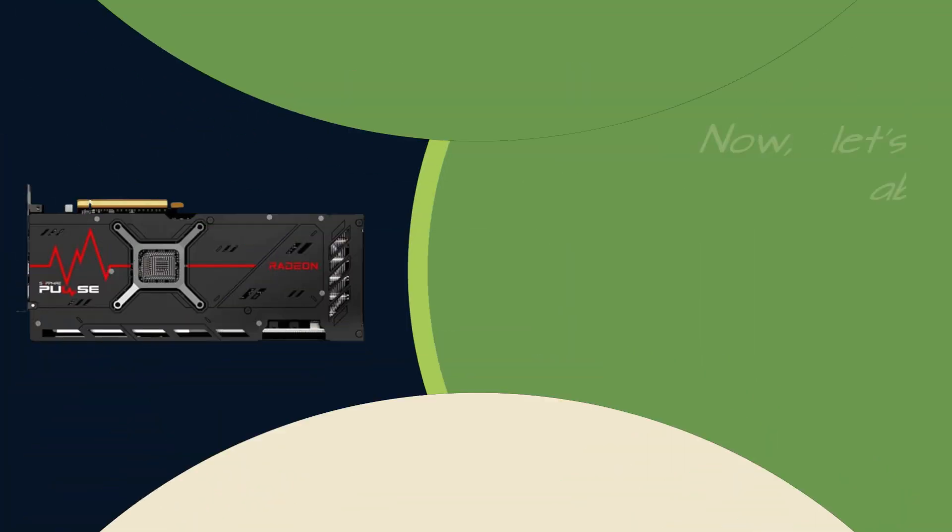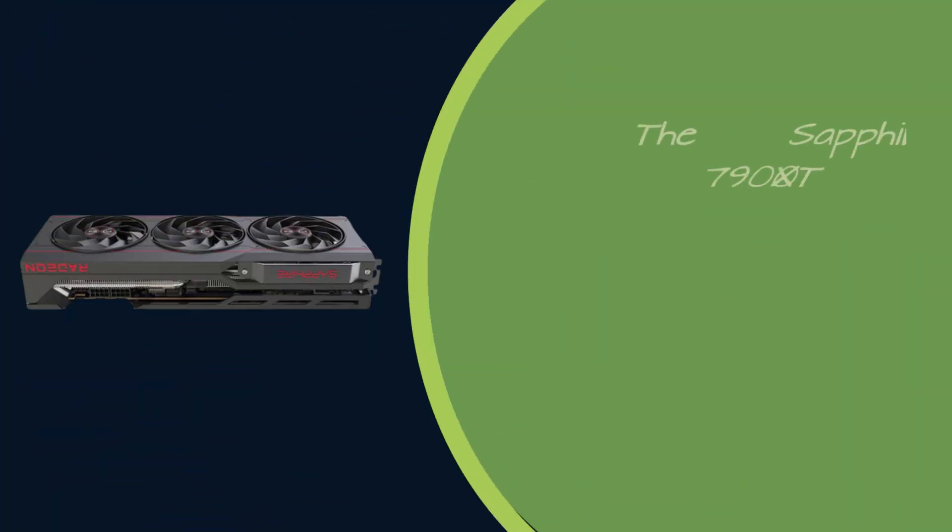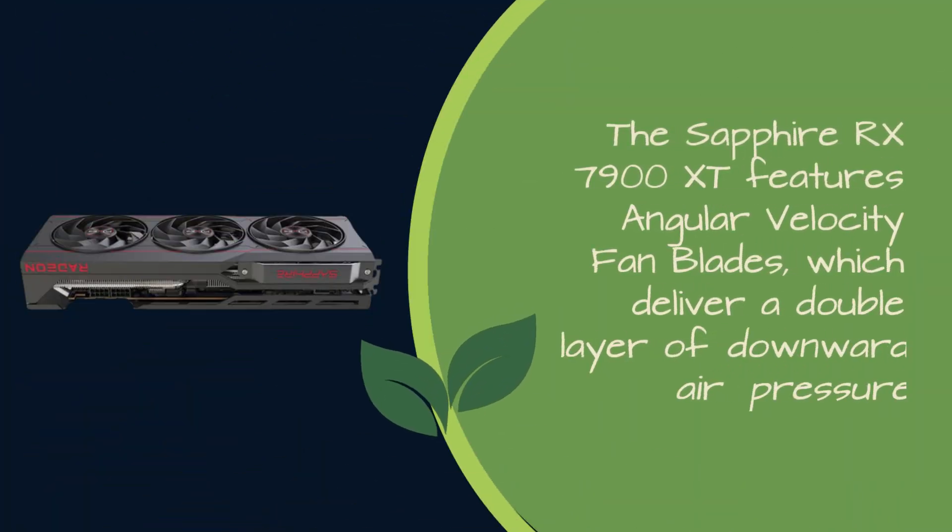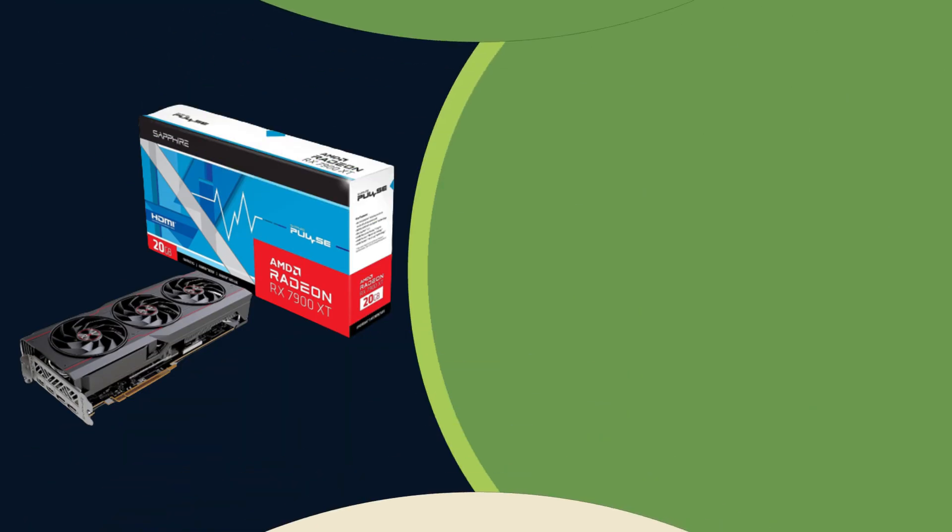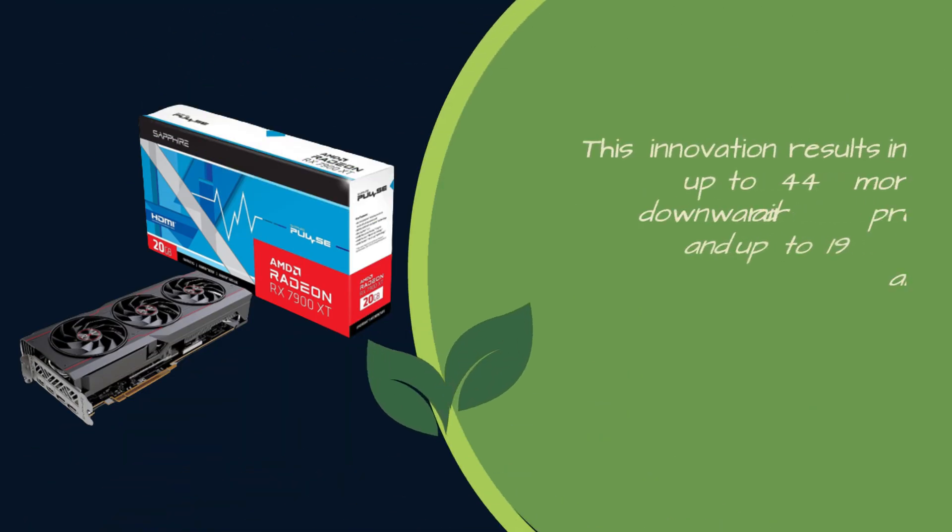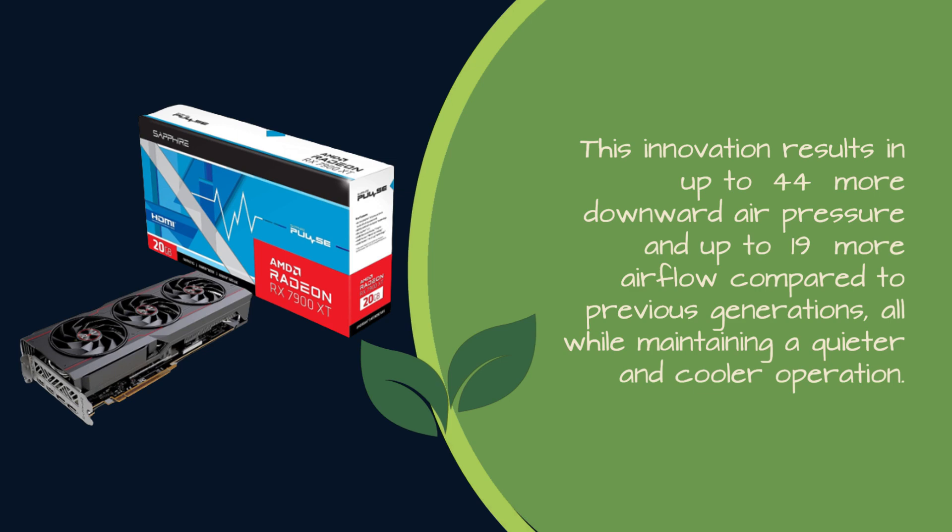Now, let's talk about cooling, a crucial aspect of any high-performance graphics card. The Sapphire RX 7900 XD features angular velocity fan blades, which deliver a double layer of downward air pressure. This innovation results in up to 44% more downward air pressure and up to 19% more airflow compared to previous generations, all while maintaining a quieter and cooler operation.